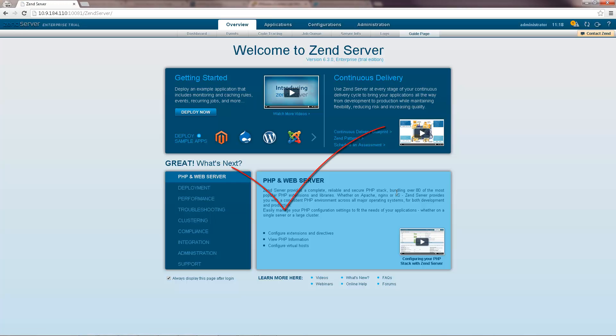Congratulations, you have successfully launched Zend Server. What now? Check out the next step in the series to learn how to verify your installation.